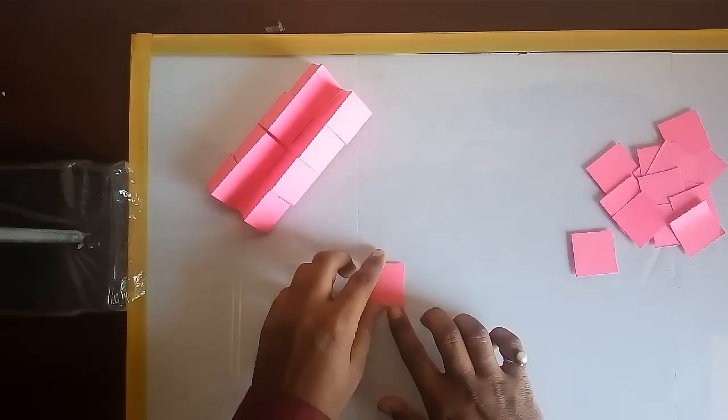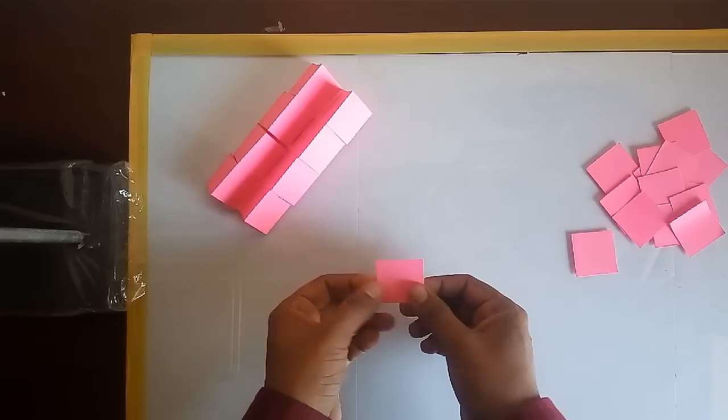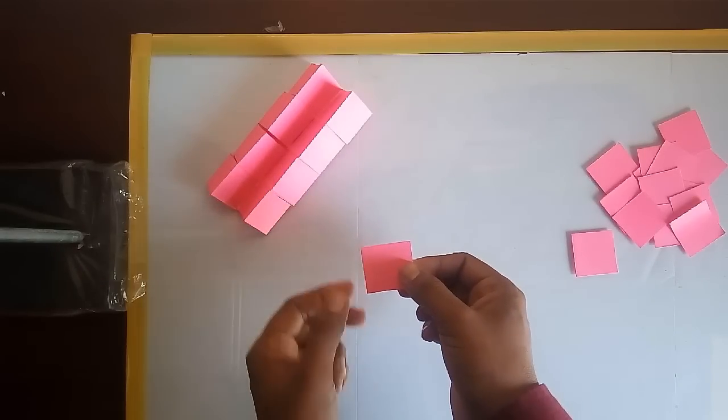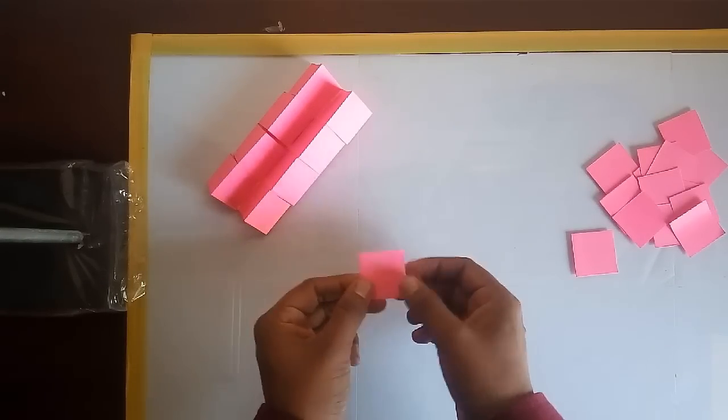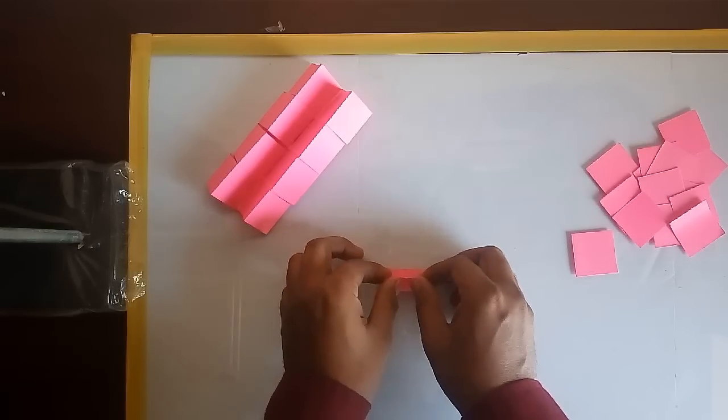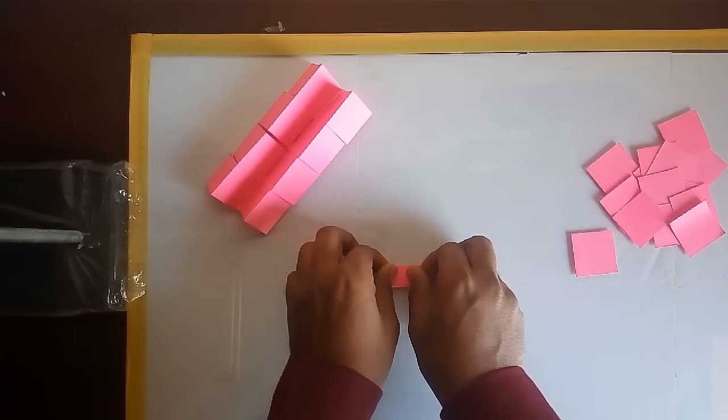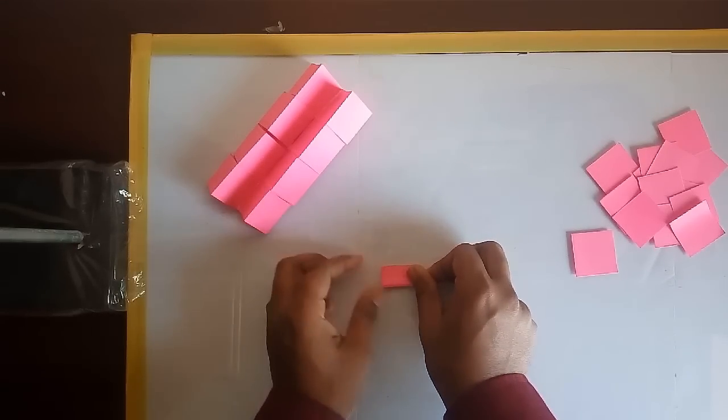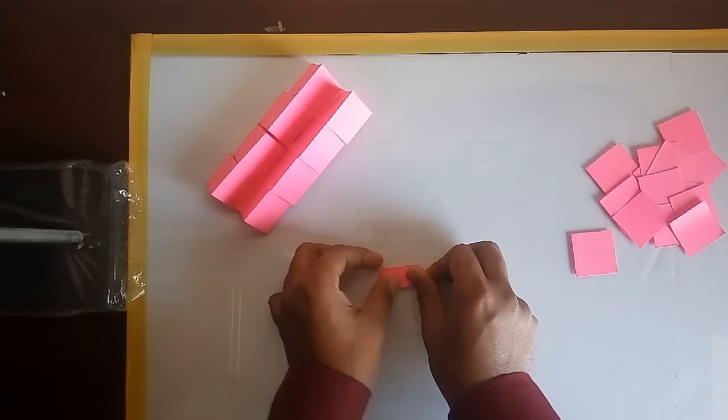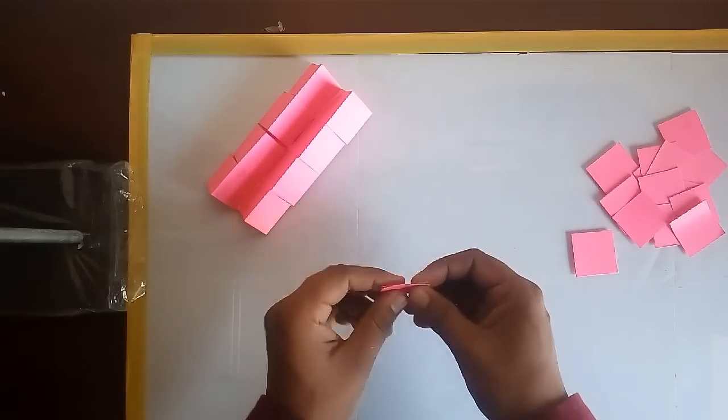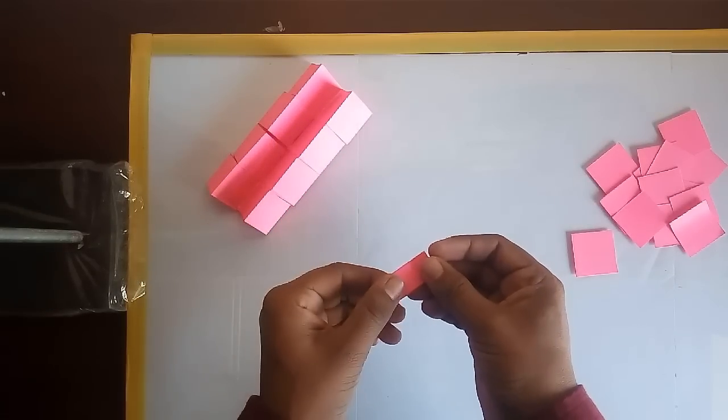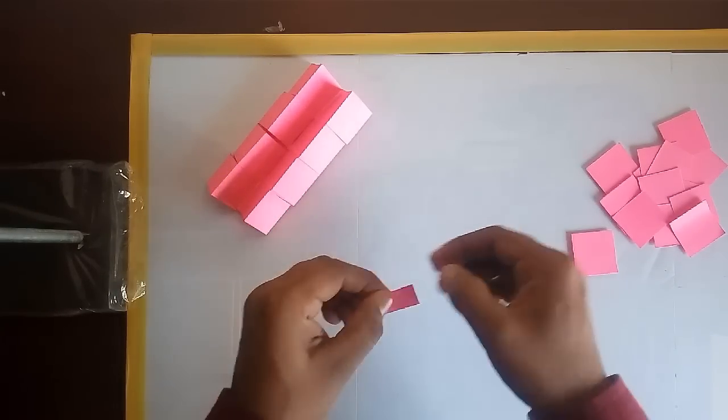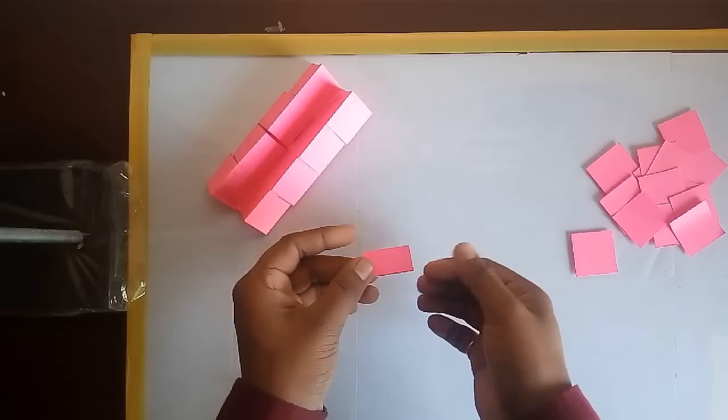Now watch this part very carefully. Take one square and fold it to half, make a crease and open it.